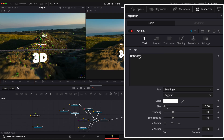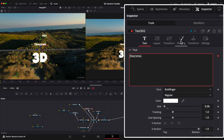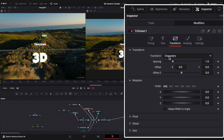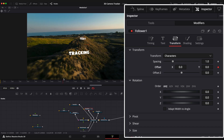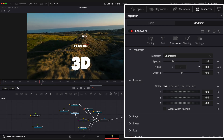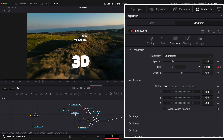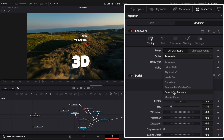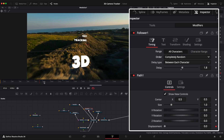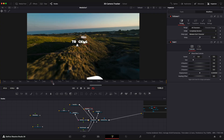Go to Text, right-click, and select Follower. Open the Modifiers window, go to the Transform tab, and add keyframes on the offset so your text will drop from above. Go to Timing and increase the delay value, then change the order to completely random so the characters are animated individually.